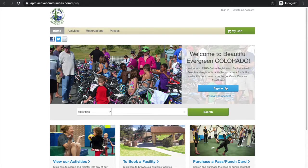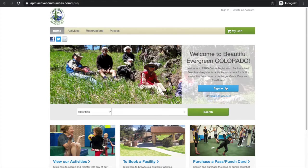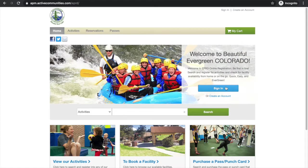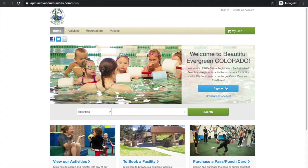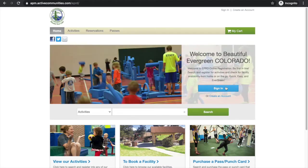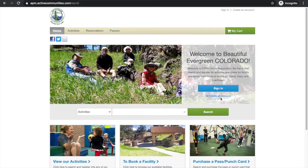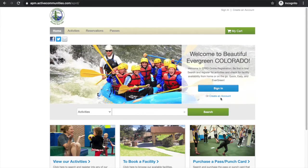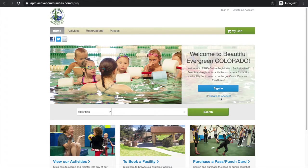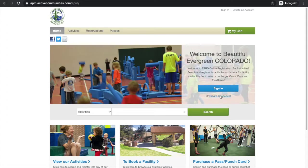And then we're going to go ahead and sign in if you have an online customer account and you know your login information. If you don't, you can click down here and create a new account. We also have a video for that if you want to check that out.